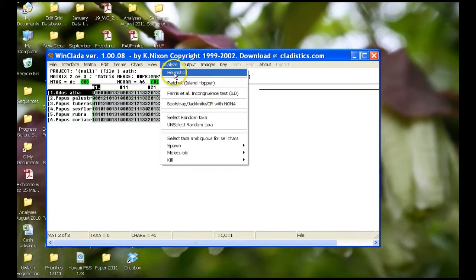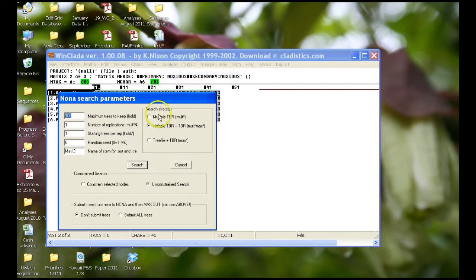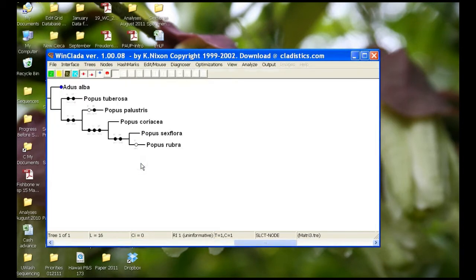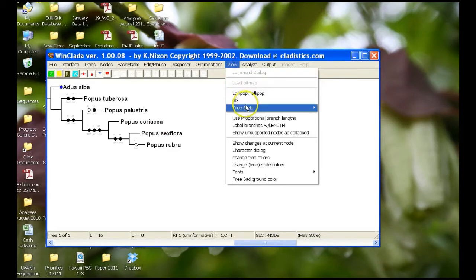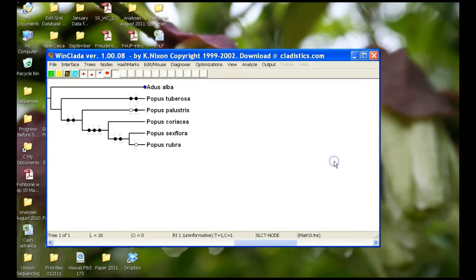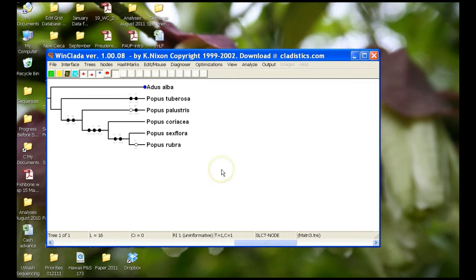So what we need to do is we need to do a simple analysis — just use all the default settings. And we have our tree. I like to toggle all of my taxa to the right. Here we have our tree with our transition states listed on the actual tree.